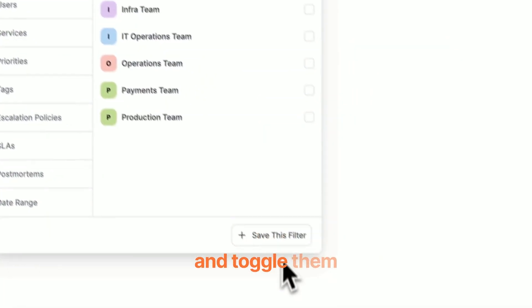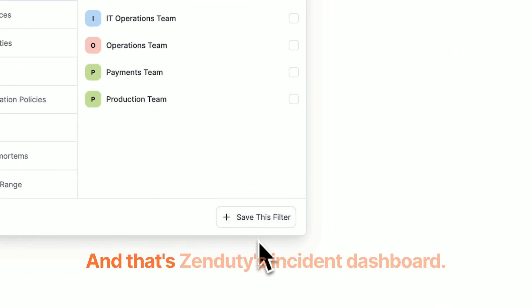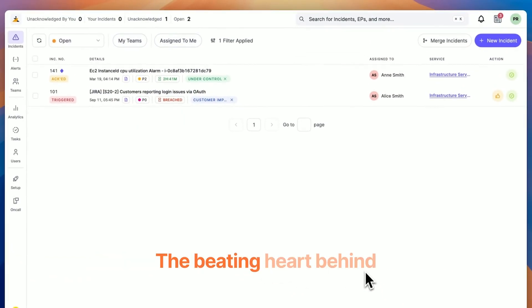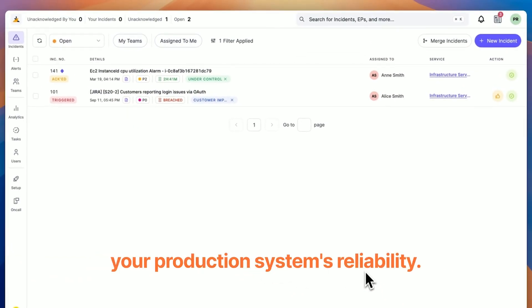You can save these filter sets and toggle them with a single click. And that's Serity's Incident Dashboard, the beating heart behind your production system's reliability.